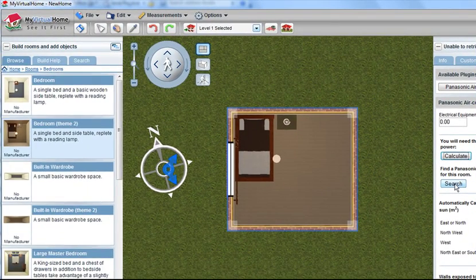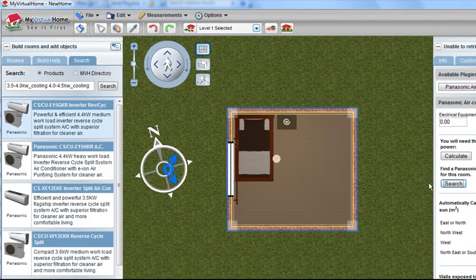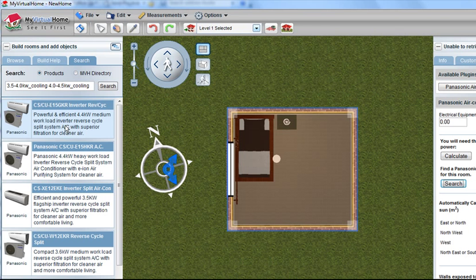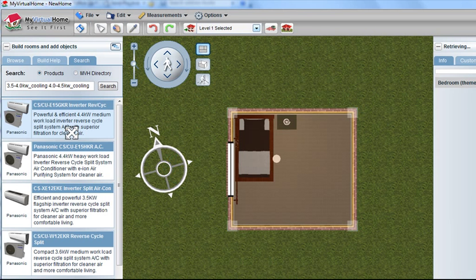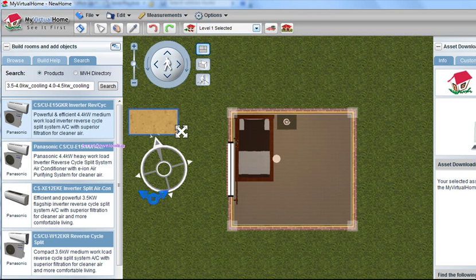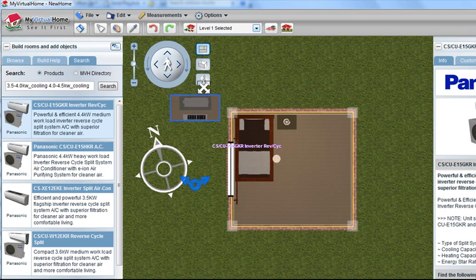We can then press the search button. Pressing the search button, it comes up with the options that are available for us. I can click on the top option there and bring it into my design.